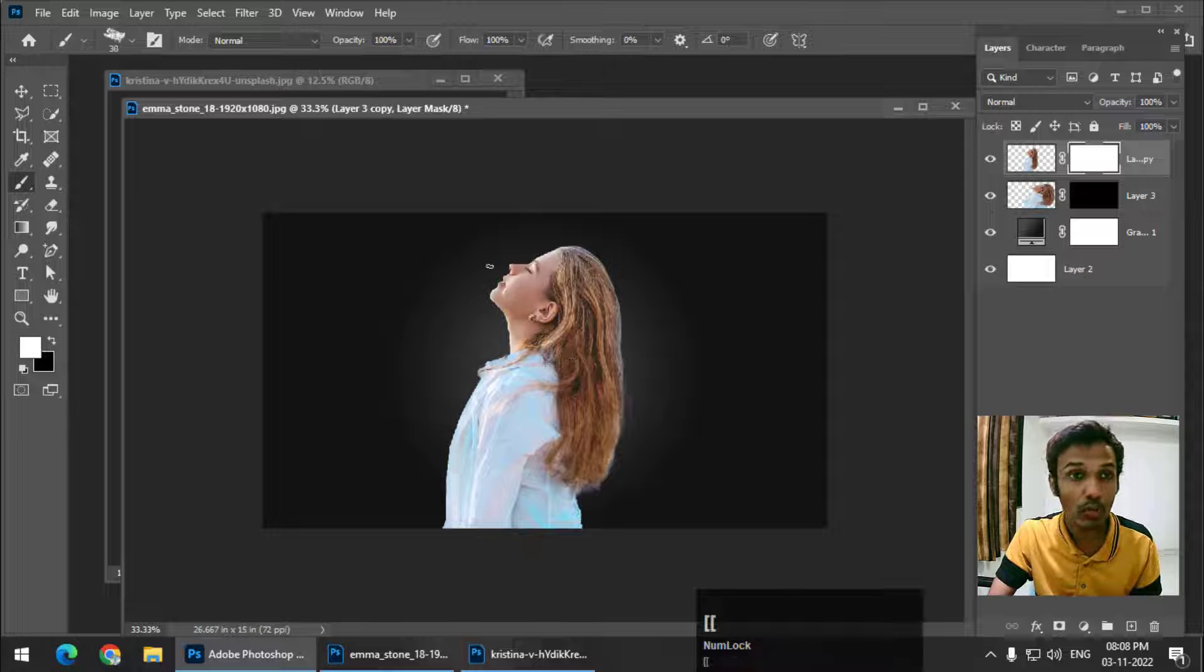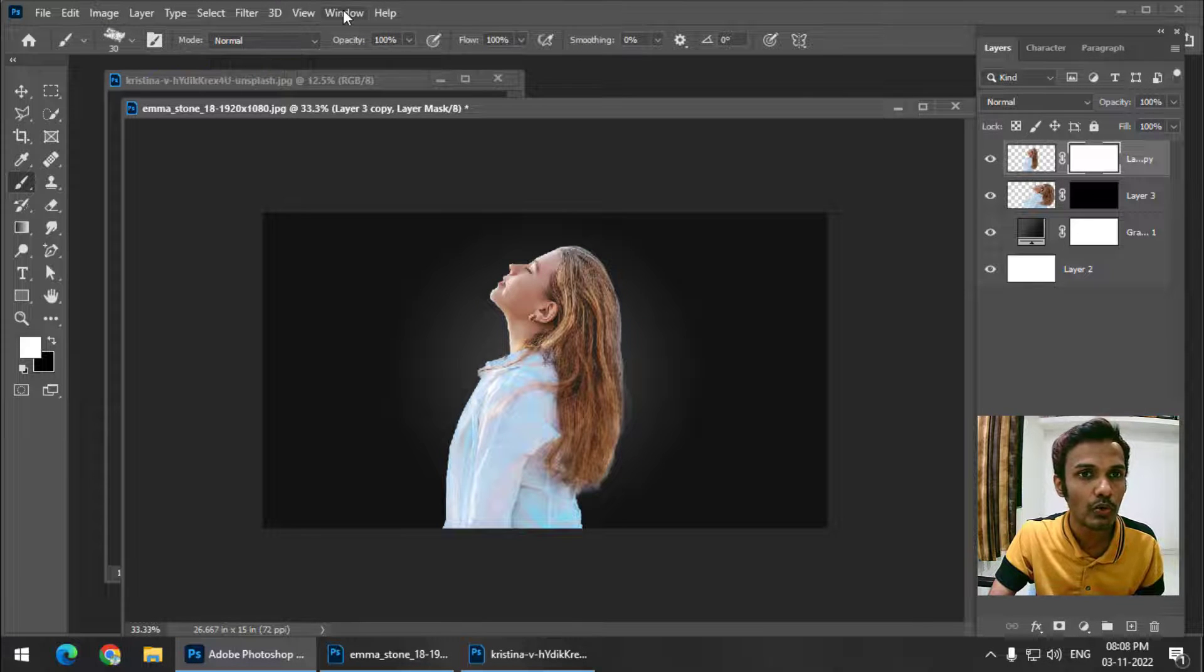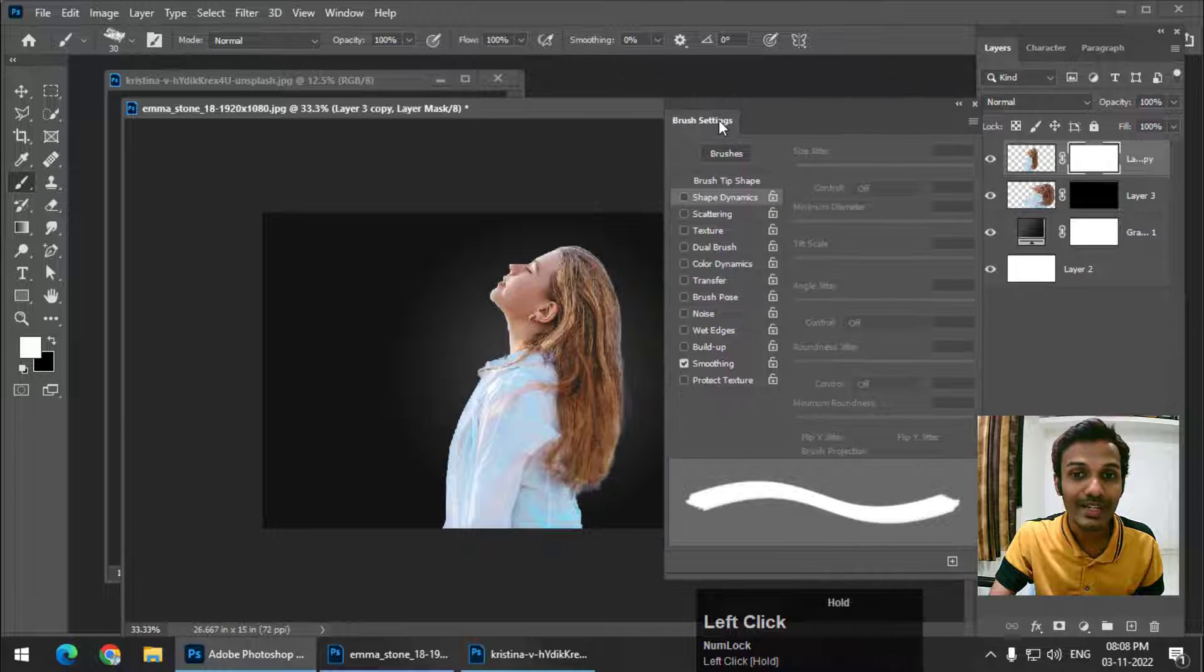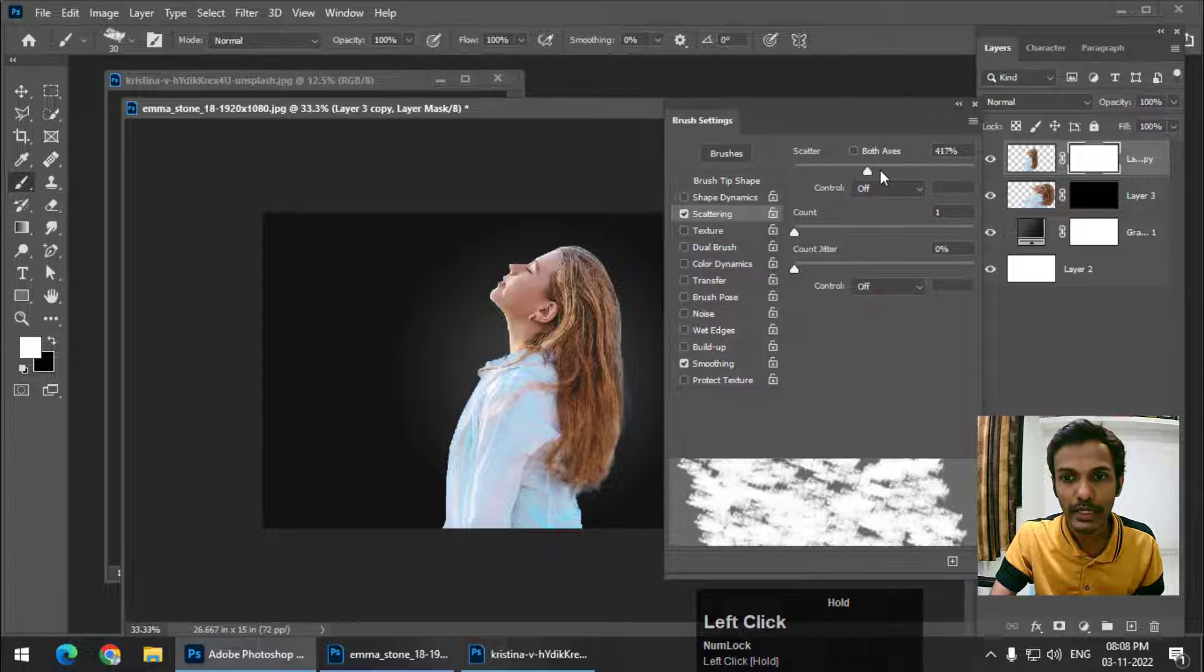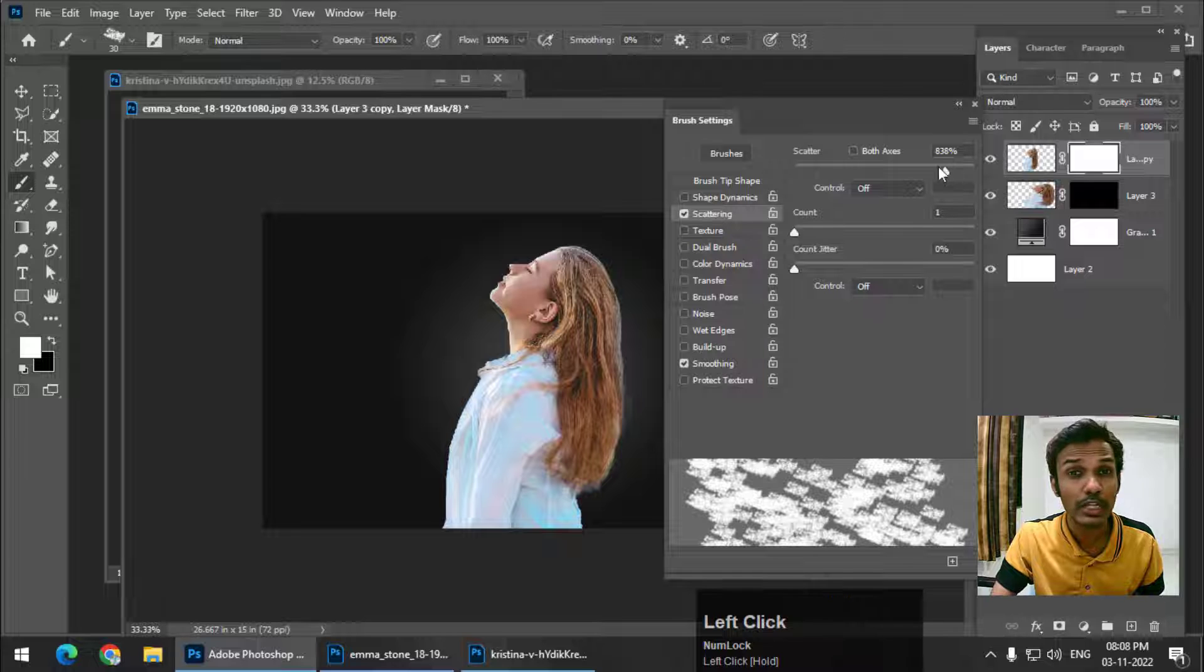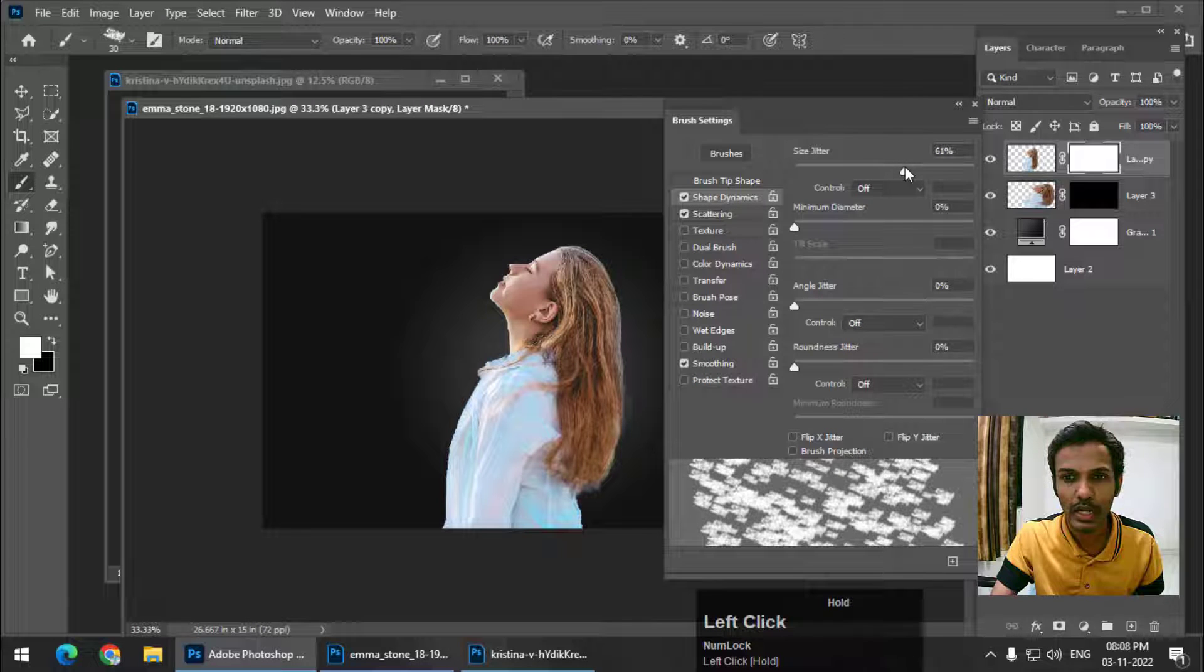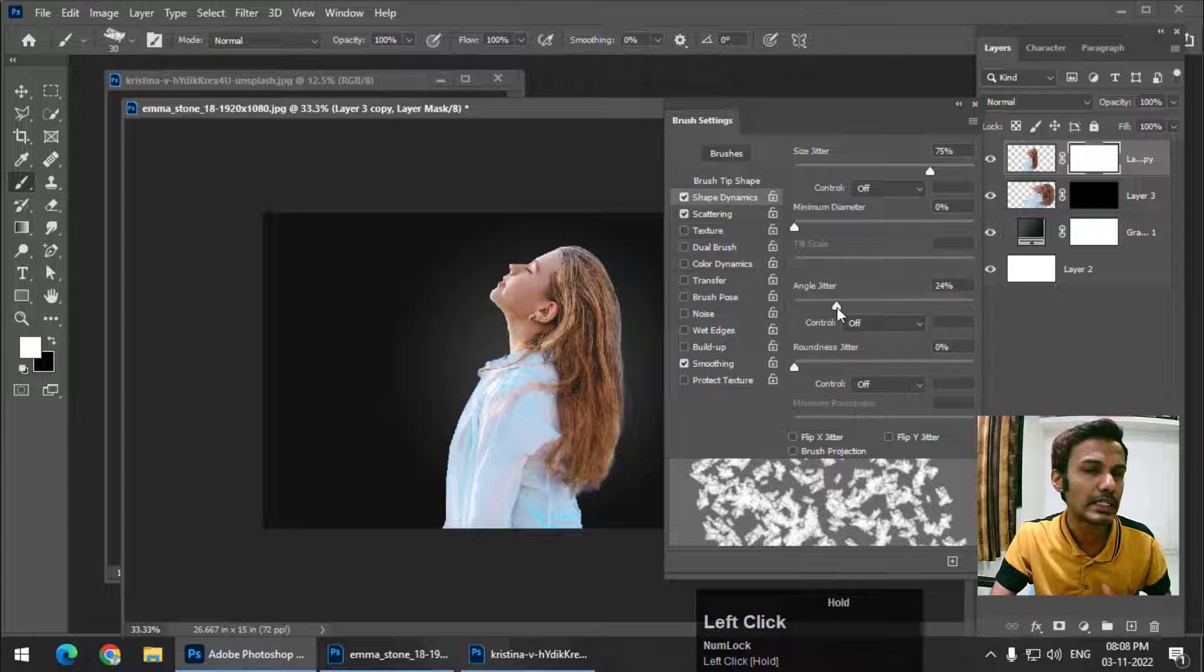Now go to the brush settings. You can always go to brush settings from here or you can go to Window and Brush Settings. Now we want a scattered brush, so go to Scattering and increase the scattering value as per your liking. Now go to Shape Dynamics and increase Size Jitter, again as per your liking, and change Angle Jitter so that it will give a realistic kind of effect.